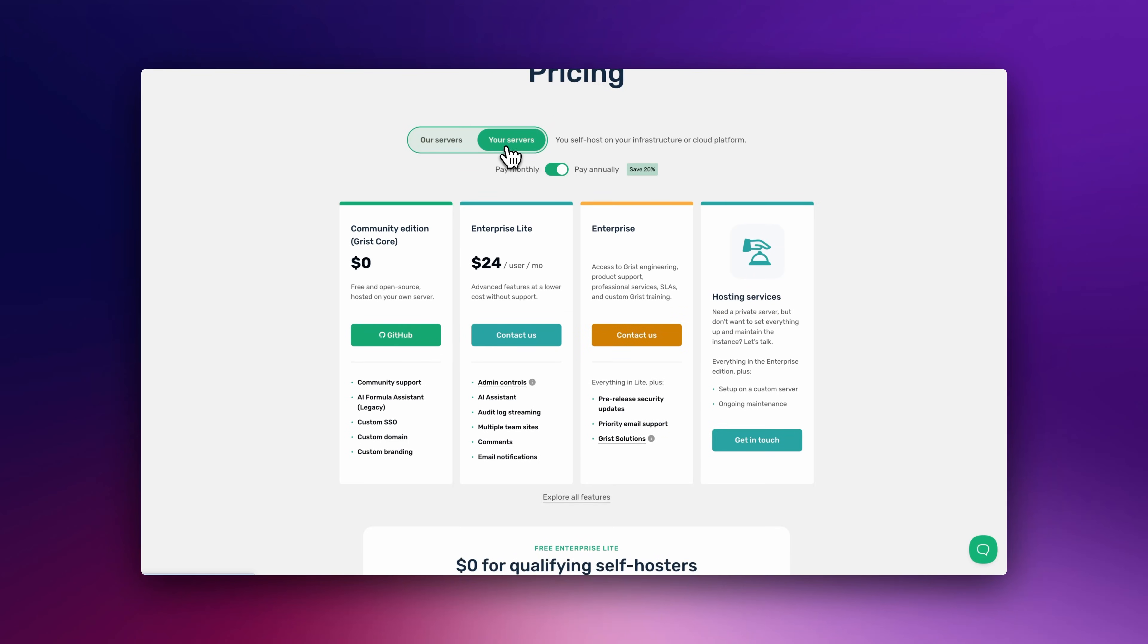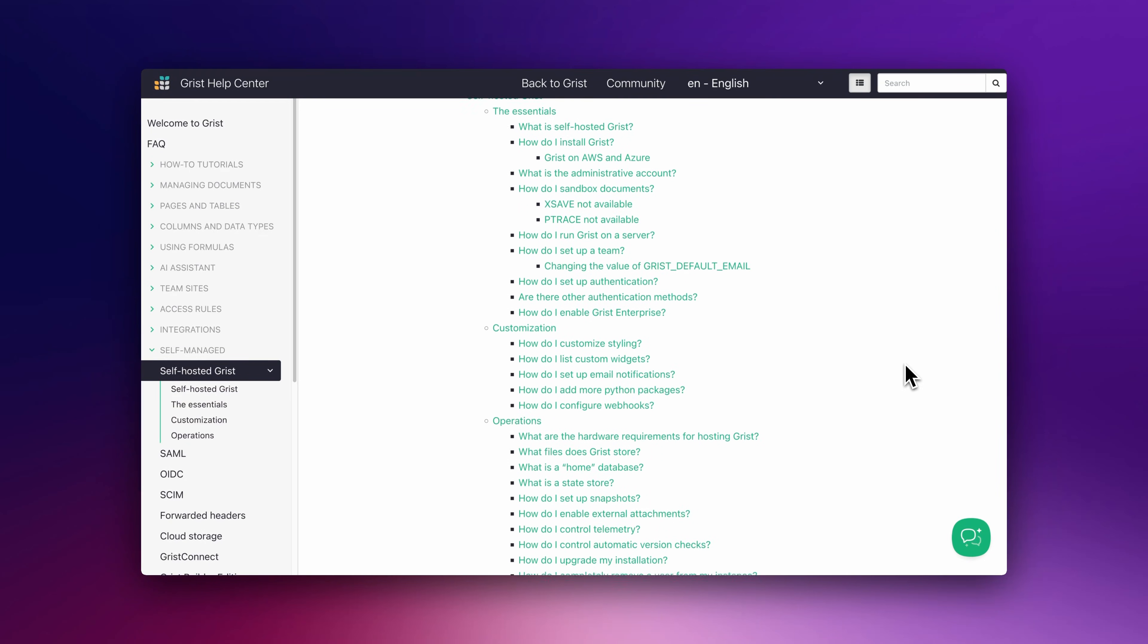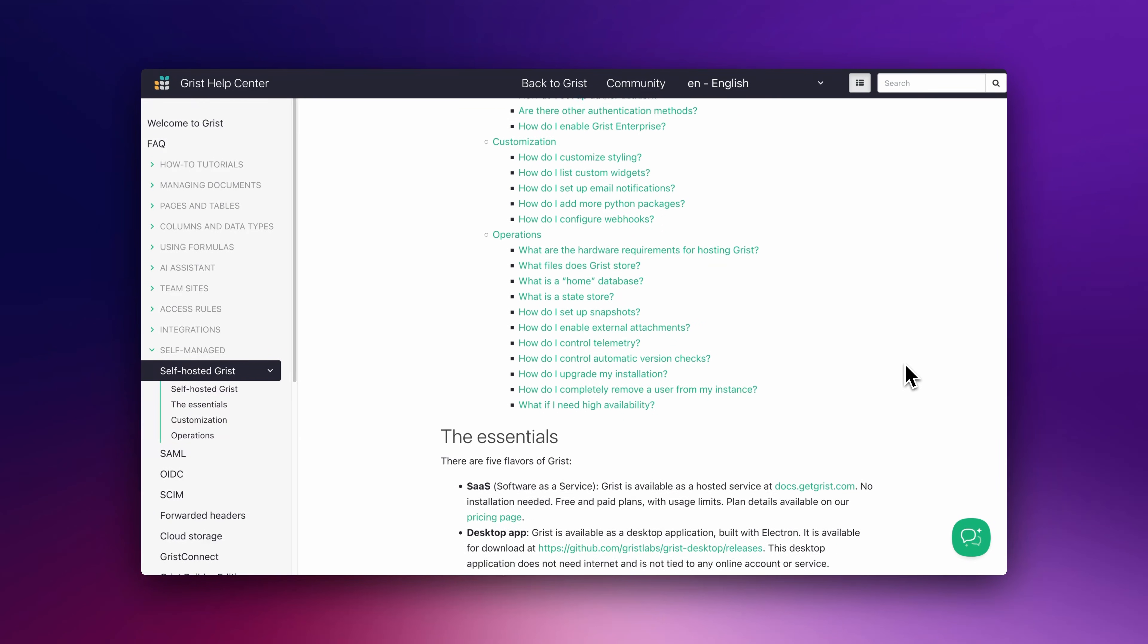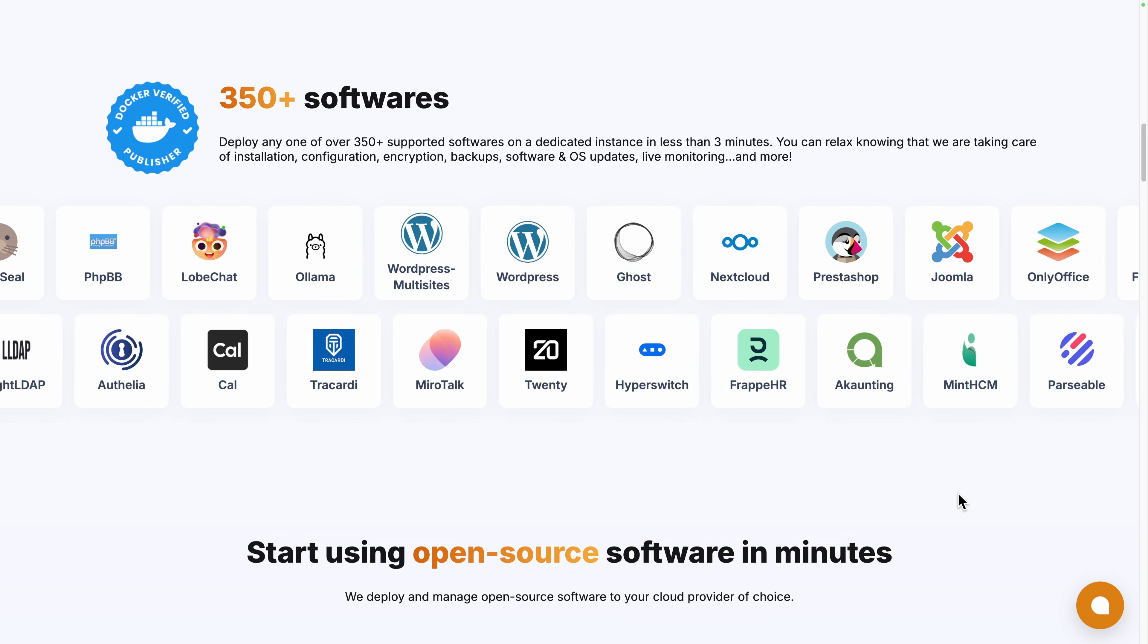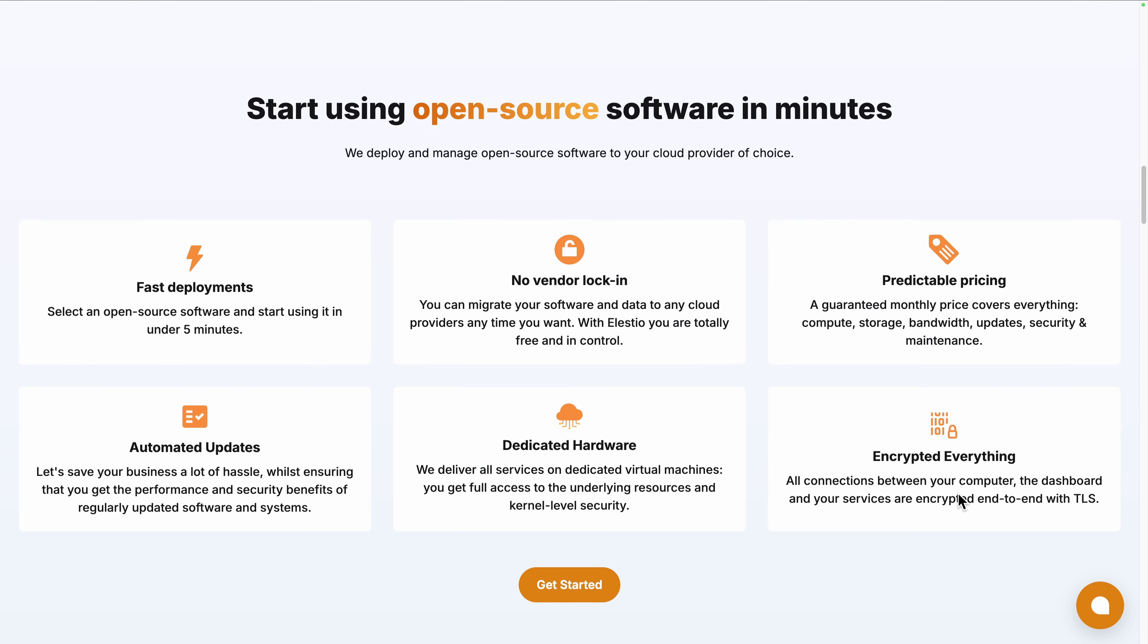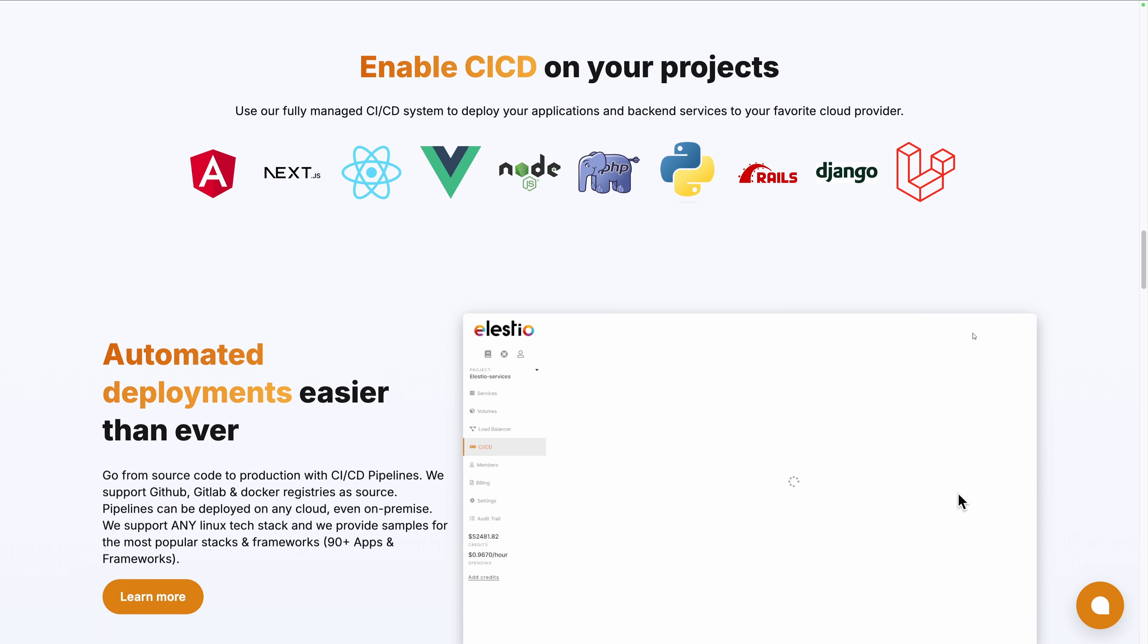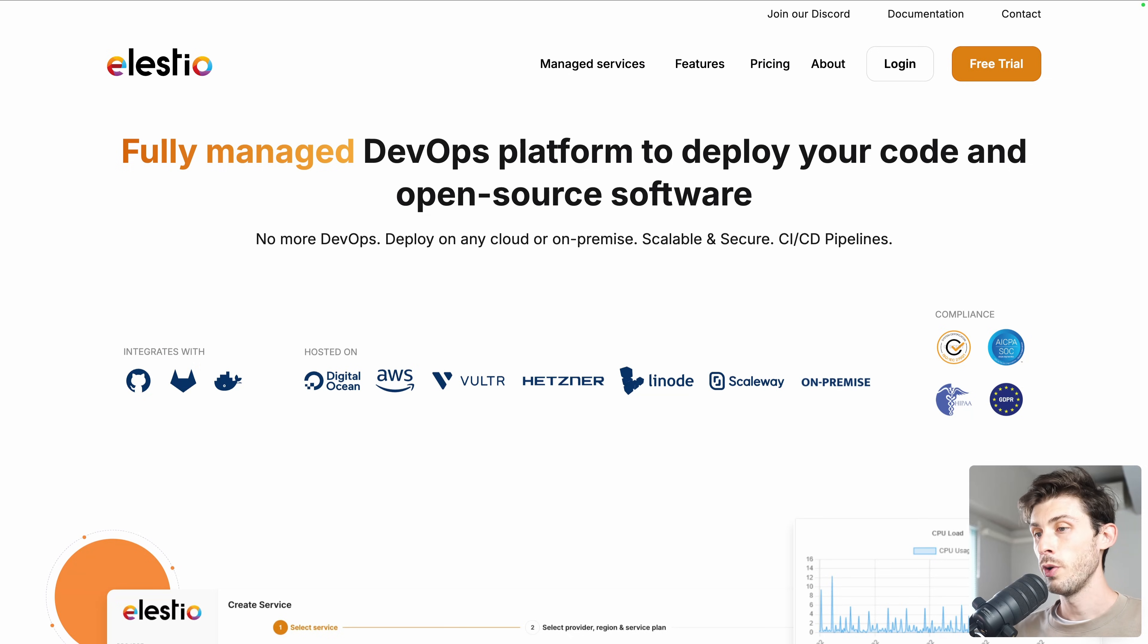Or you can self-deploy it by following their self-hosted guide on their documentation. Or you can use a platform like ours, Elestio, to deploy it seamlessly on your server or the cloud provider of your choice. We handle the installation, backups, updates, and ongoing maintenance for you.